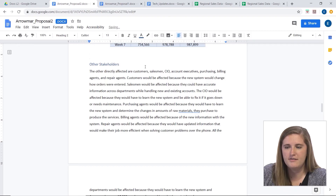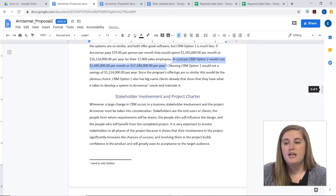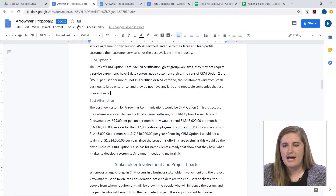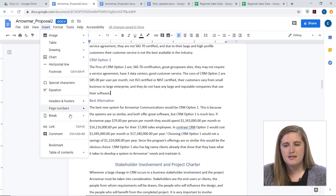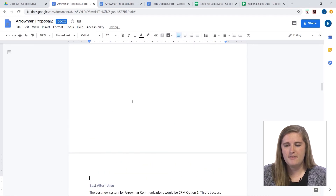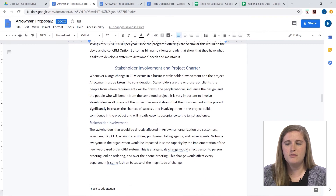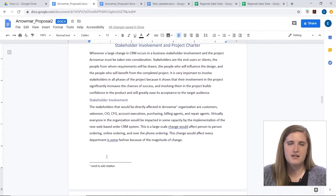If I undo that a couple of times — also, if I add a page break here via Insert > Break > Page Break, it will move my citation to the next page as well. So anytime you change or move text that your footnote is attached to, the footnote will move with it.